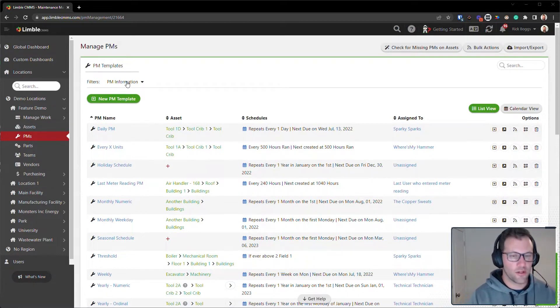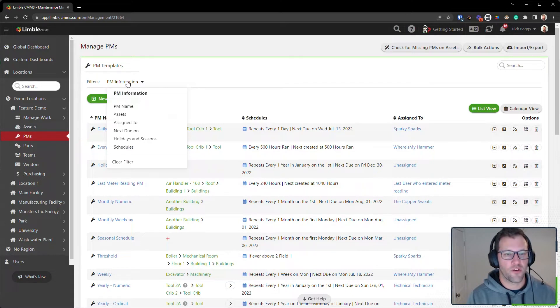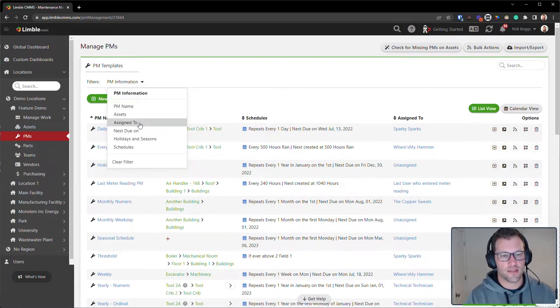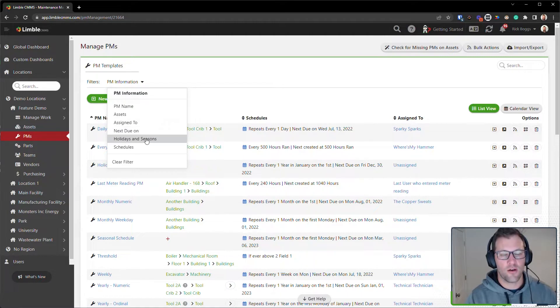So let's take a look at how this works. If I select the filter, I have all of these options: PM name, assets, assigned to, next due on, holidays and seasons, and schedules.